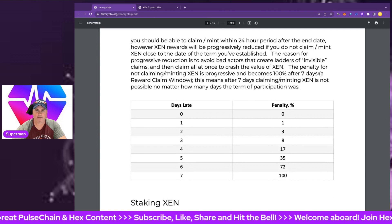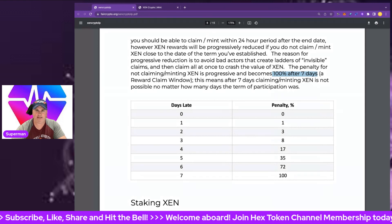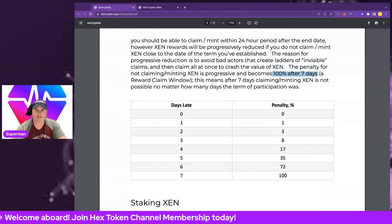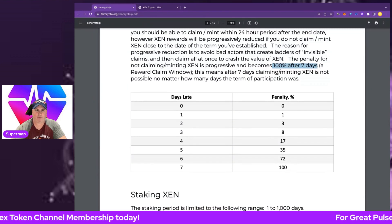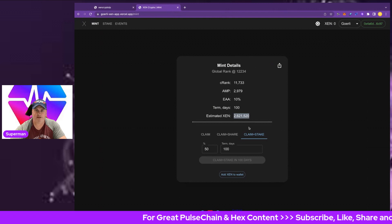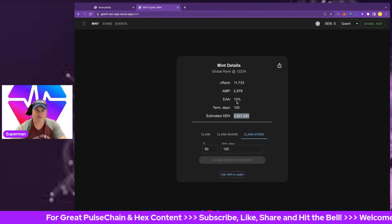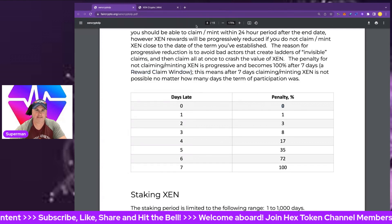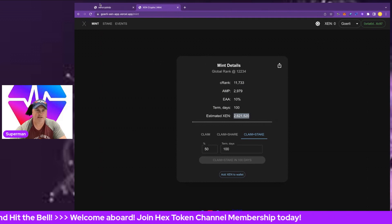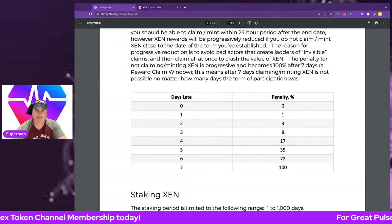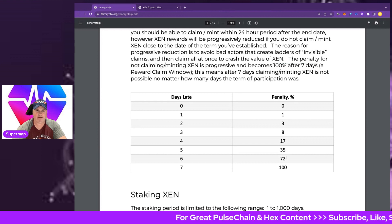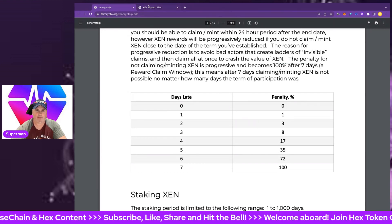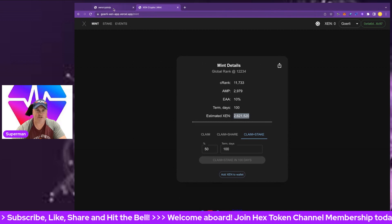The penalty for not claiming and minting ZEN is progressive and becomes 100% after seven days. If you mint and go into the minting phase and you don't claim at the end of 100 days or whatever period you're minting for, you will lose it. After seven days in the reward claim window, day zero you'll be fine, you'll get all of your mint. Day one, one percent penalty. Day two, three percent penalty. Day three, eight percent penalty. Day four, 17 percent. Day five, 35 percent. Day six, 72 percent penalty. Day seven, 100% penalty. You basically lost it all, and that was pointless doing it. That's really important to know, you must claim in due time.